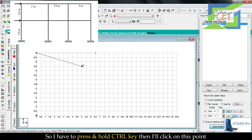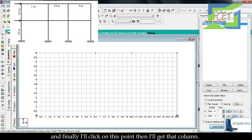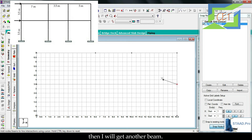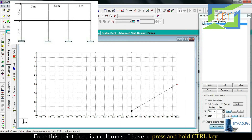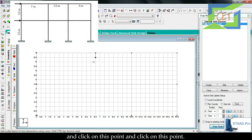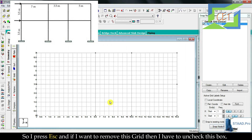Again go 3.5 m: press and hold Ctrl, click that point, then click the next point to get that beam. For the 5-meter span, click the endpoint to get that column. Press Ctrl and hold to place isolated nodes where needed, then click to draw beams. Continue drawing all beams and columns for the 2D frame. Press Escape when done, then uncheck the grid checkbox to remove grids and see the complete 2D frame.